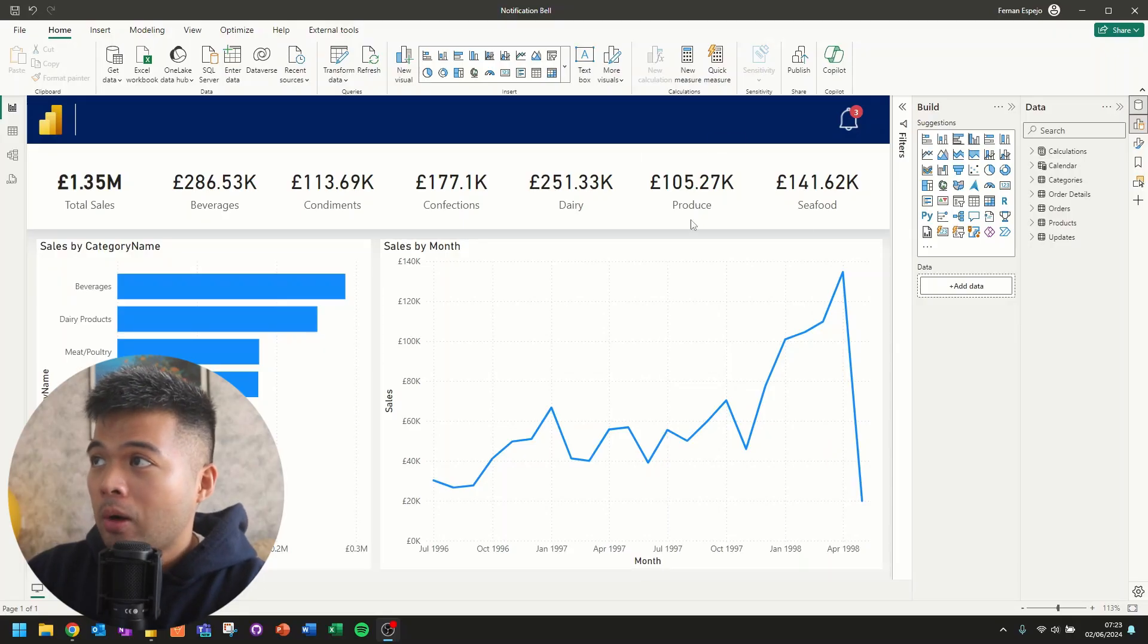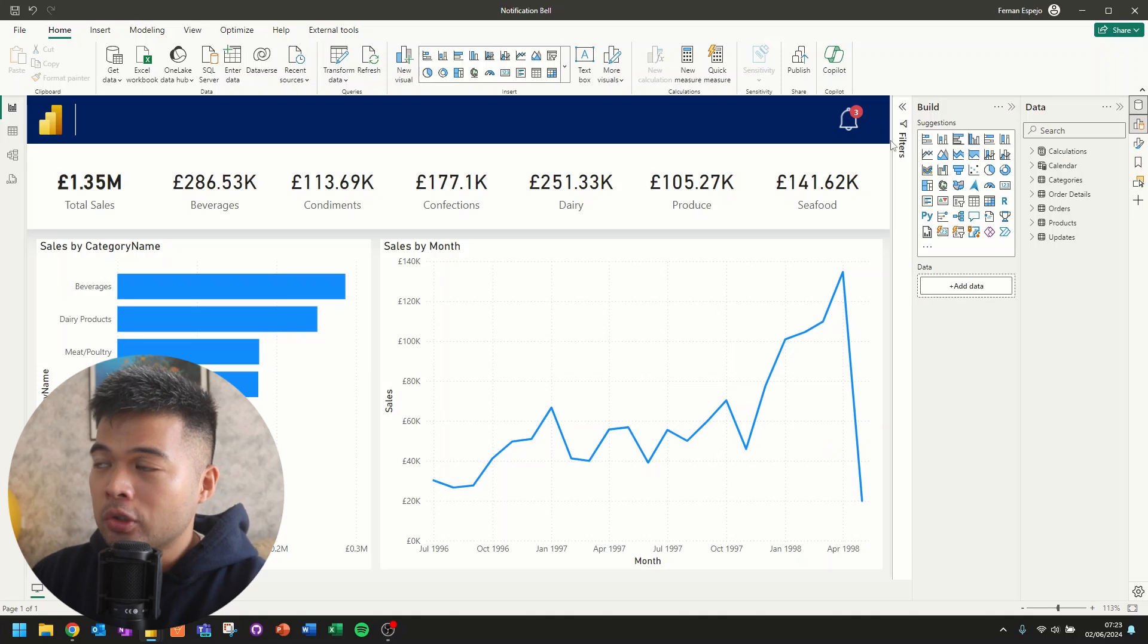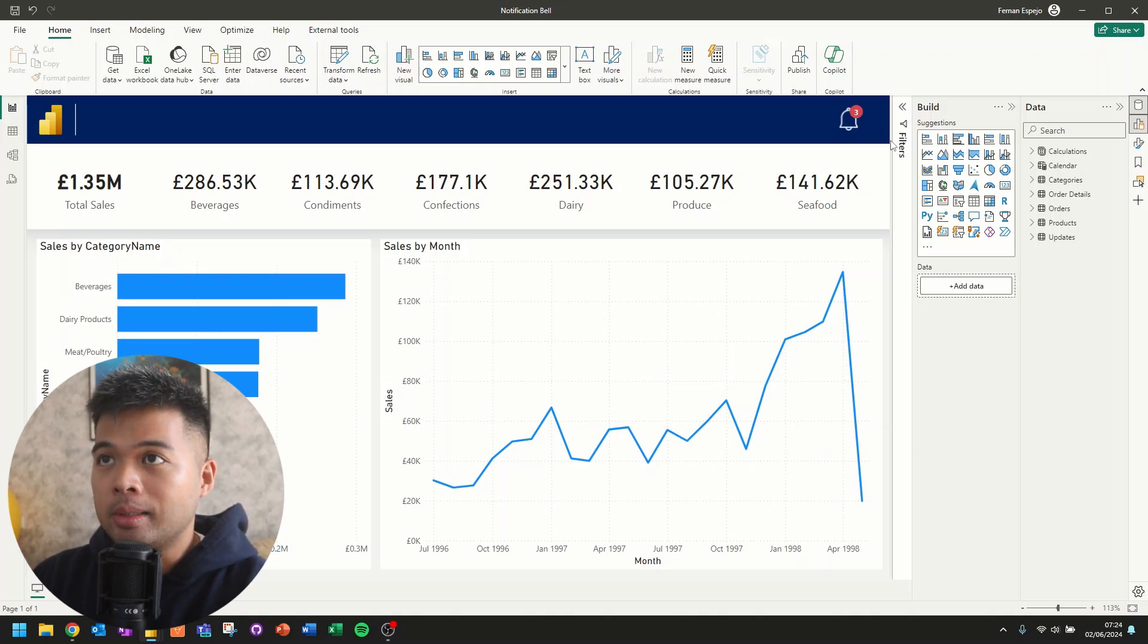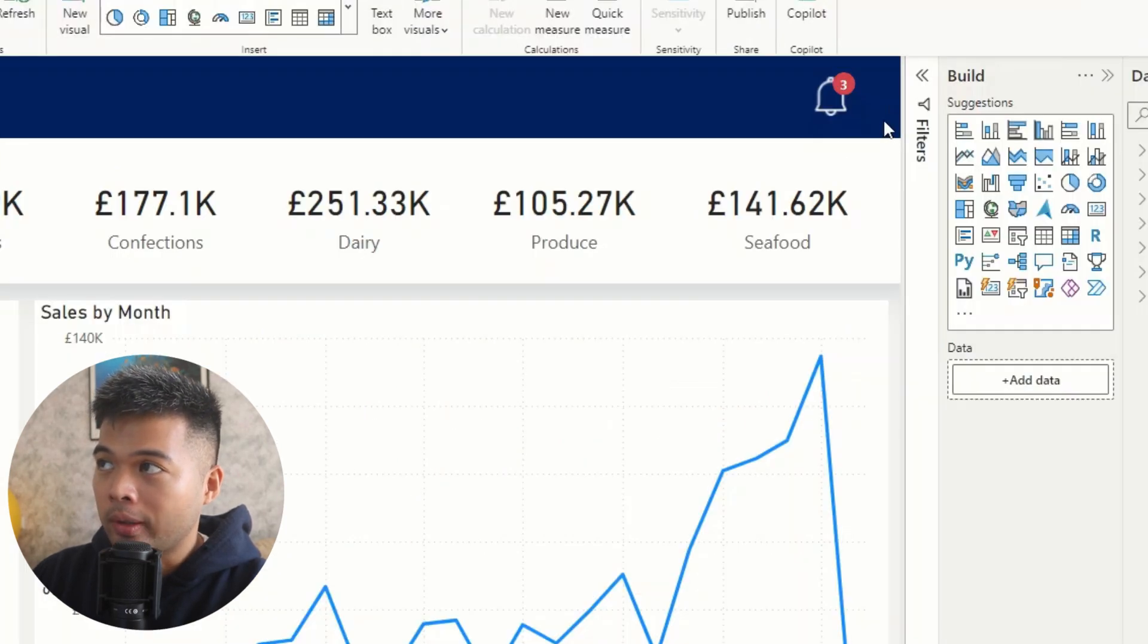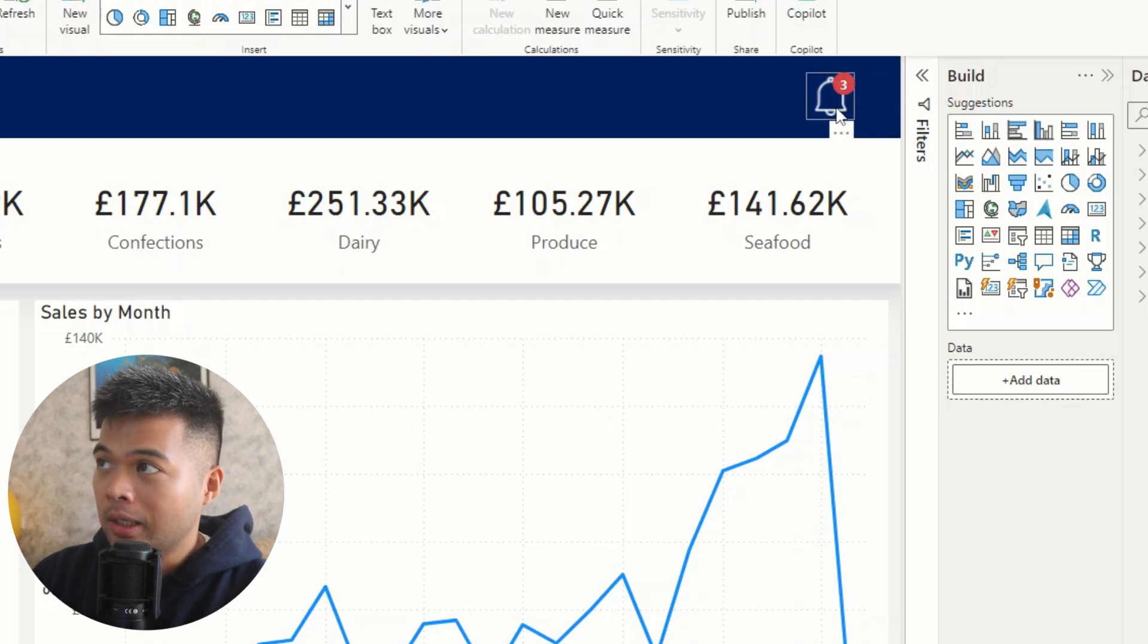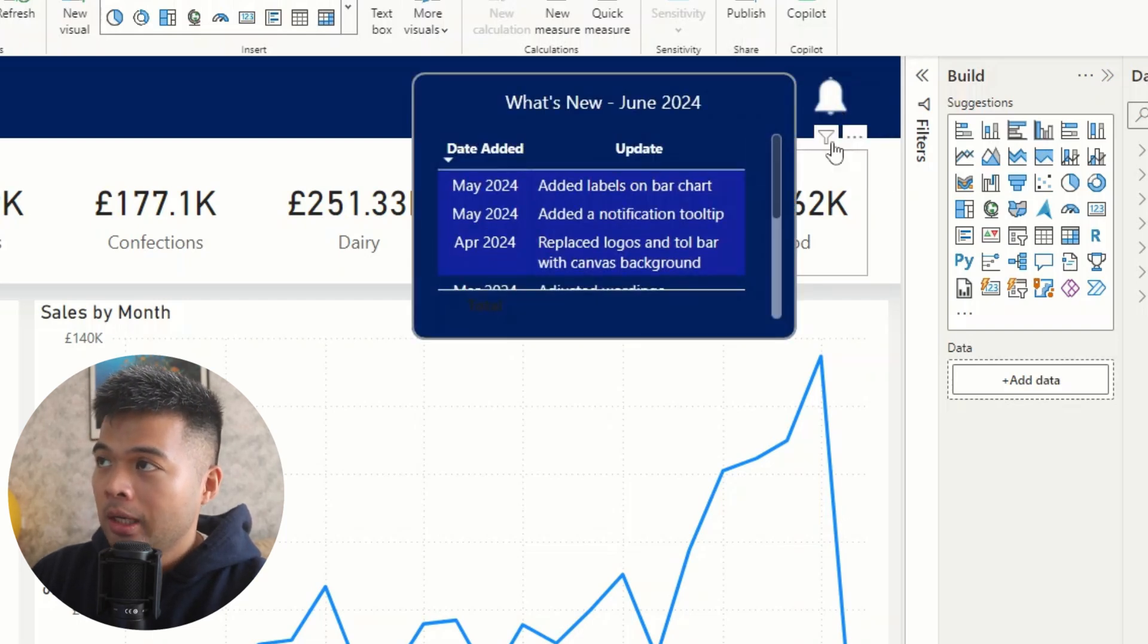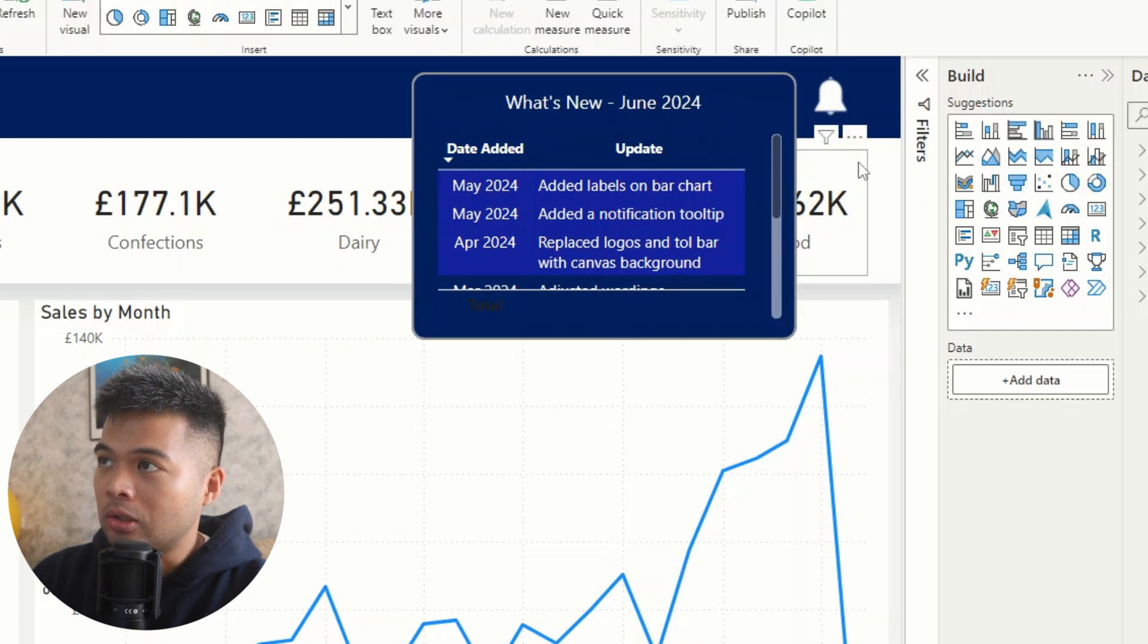So first, I'm going to show you how the bell icon looks like. So this is basically a finished version of the notification bell icon that we'll implement in Power BI today. As you can see, there is a bell icon showing us that there are three updates. So if you click it, we'll do control click because we're in Power BI desktop.